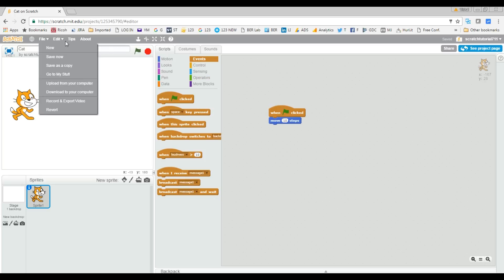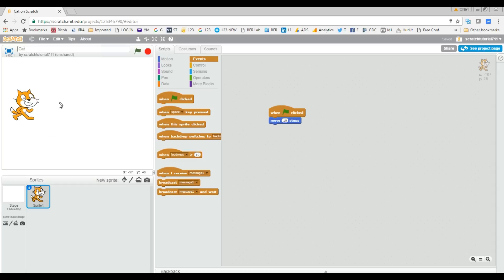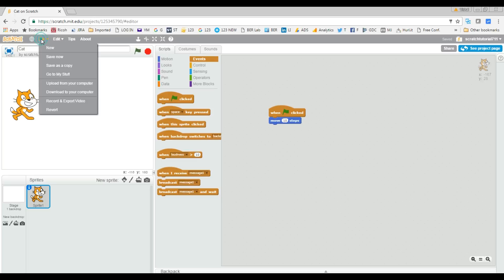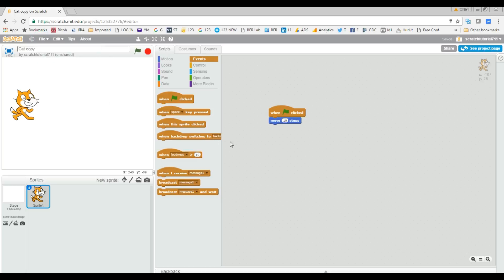The New option starts with nothing in the script area. Save as a Copy means it will create a copy of the cat project — if you're using 10 sprites, it will copy all the sprites you're using, and whatever blocks you're using, it will copy those as well. So let's try it.